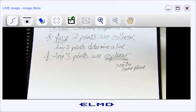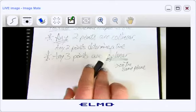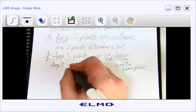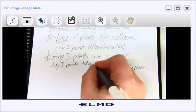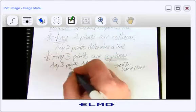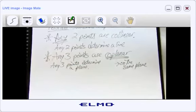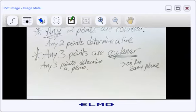I forgot to mention this to C block, which explains why they were confused on the homework when I used the word coplanar. We can use the fancy language: any three points determine a plane. If I have three points, there is a plane that contains them.